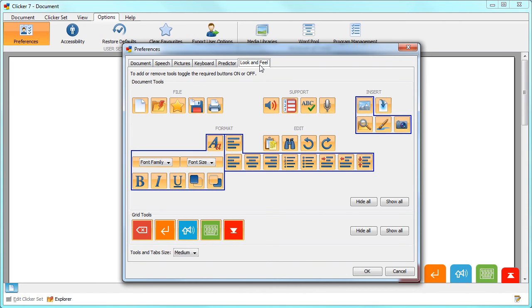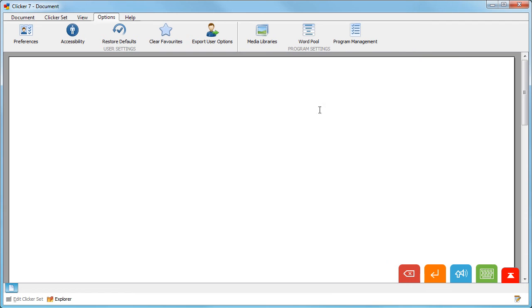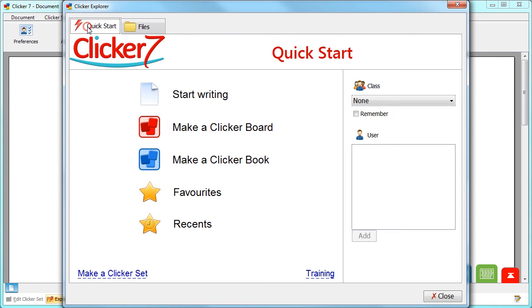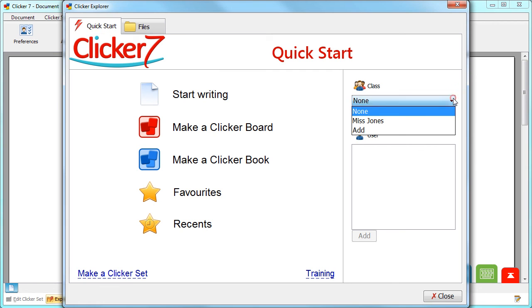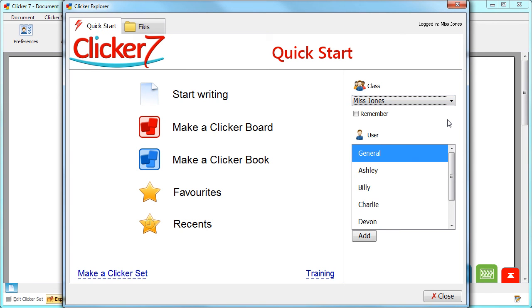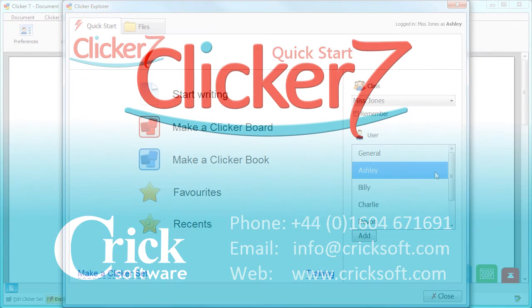If some learners require their own settings then simply create a new user and personalize the preferences for them. Select a class or choose Add to create a new class here. Then select a user or choose Add to create new users.